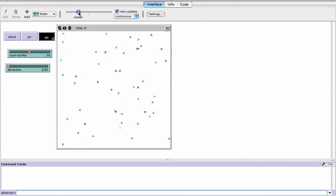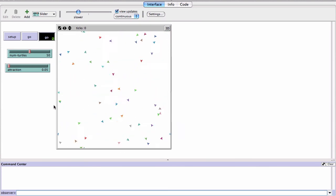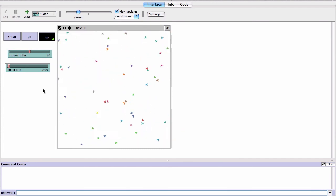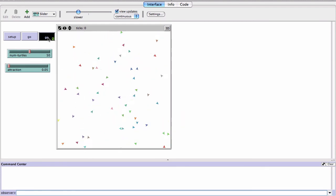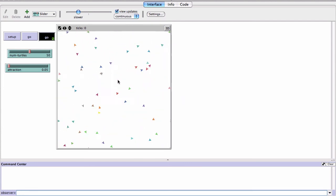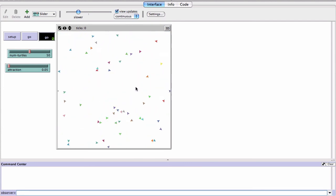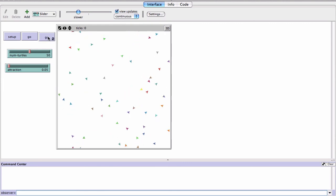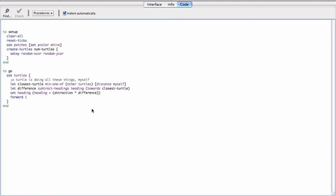This isn't quite flocking yet because each turtle only points toward the single closest neighbor. Real flocking would involve finding the closest three or more neighbors and pointing toward their center of mass — somewhere in between those birds. That would take a bit more work and is left as an exercise.